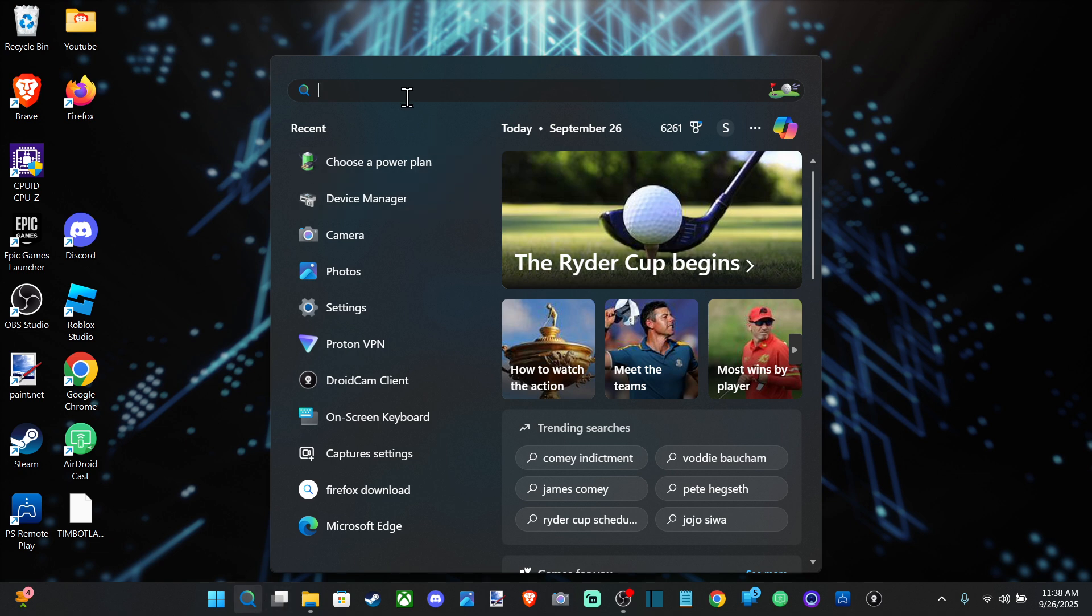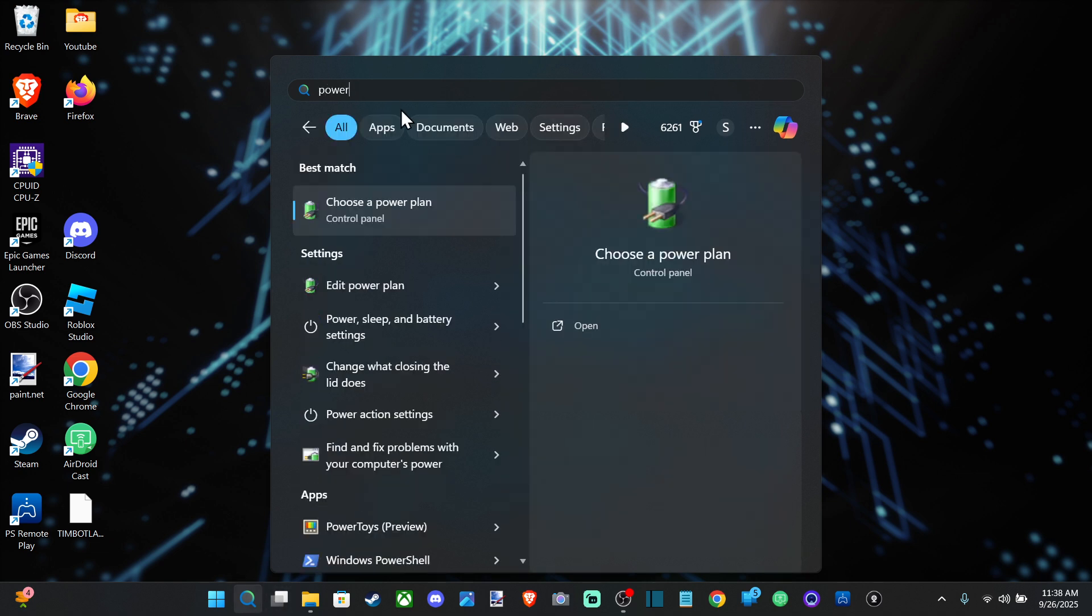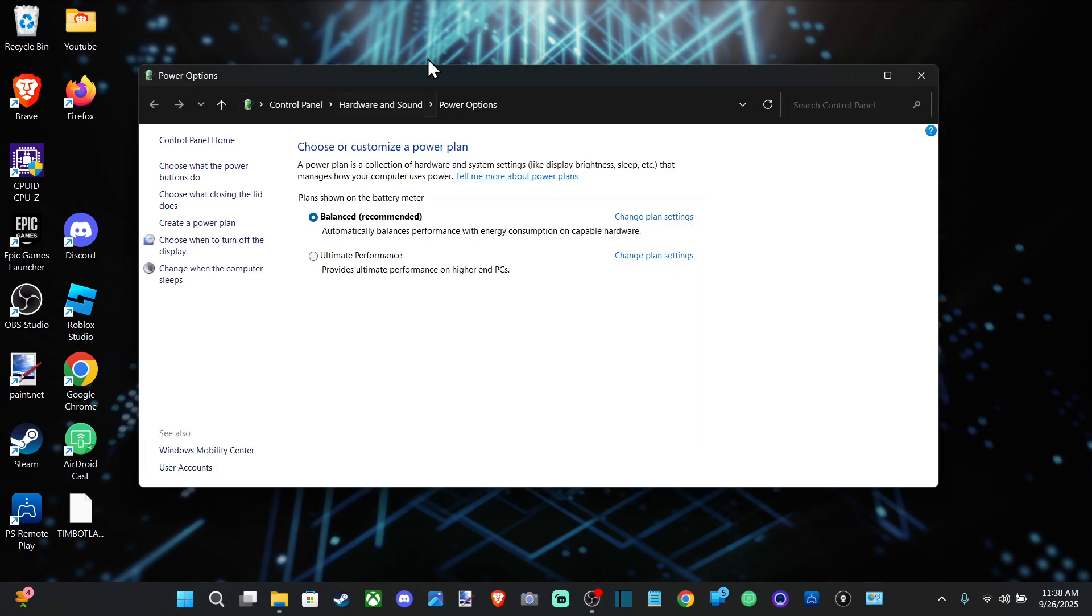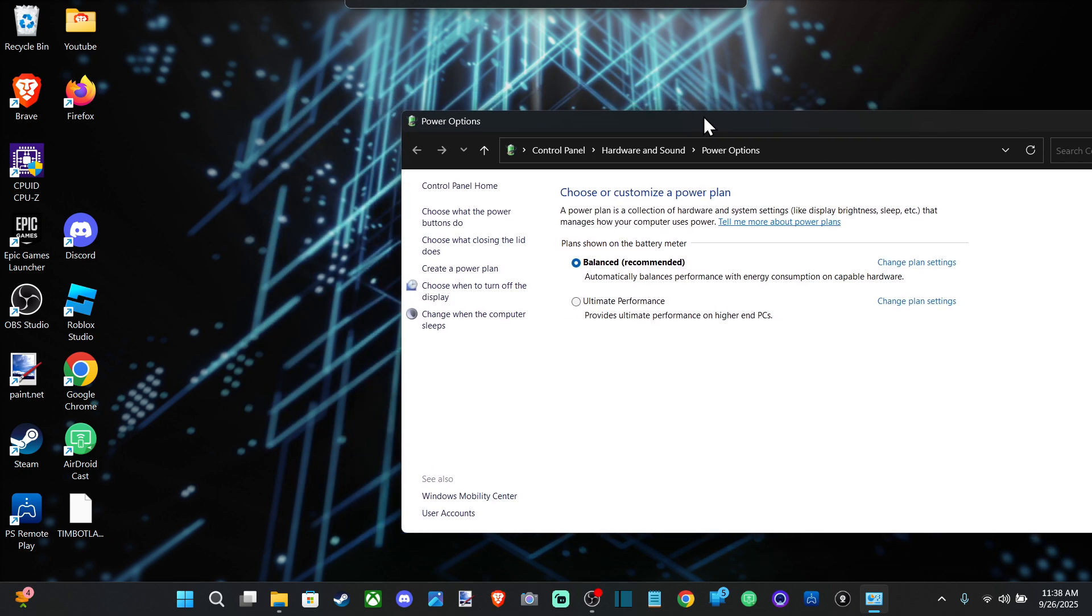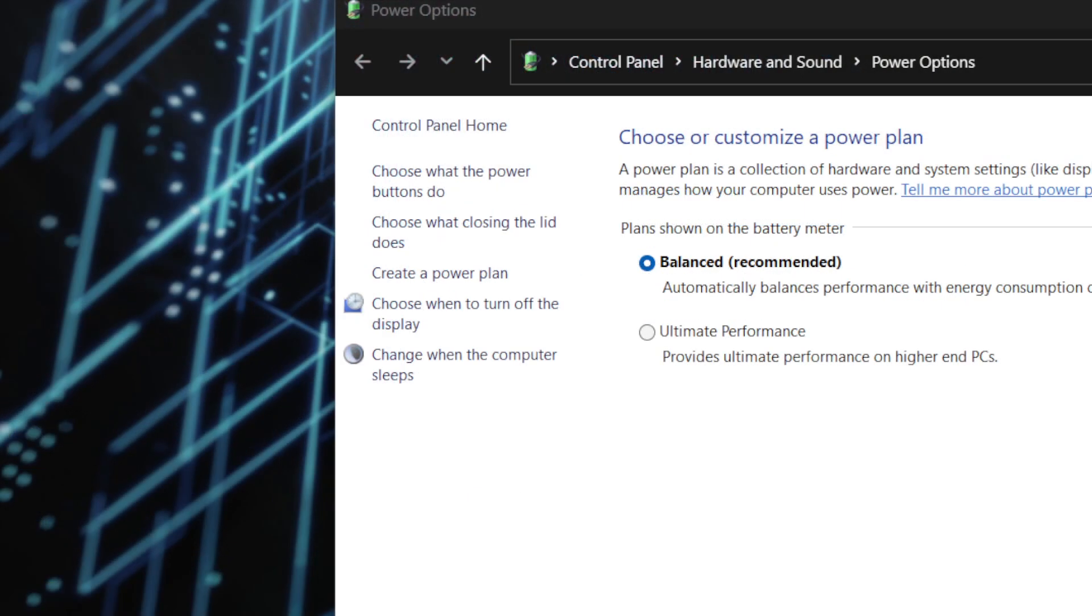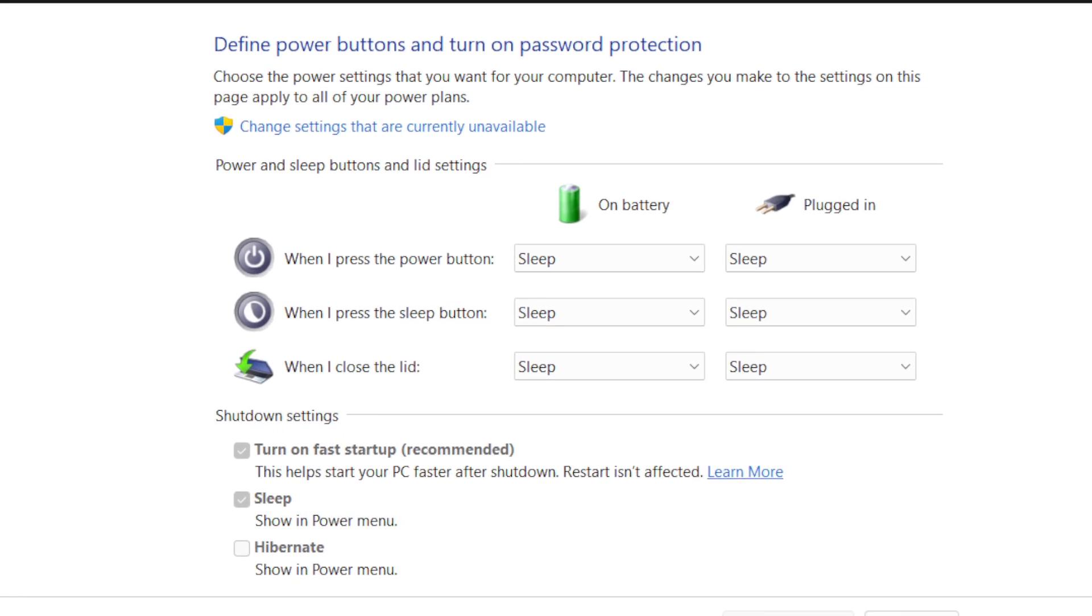on the bottom and then just type in 'power' and choose a power plan. Now when this opens up, we're going to have all these different options on the left side. One of them is going to be 'choose what happens when you close the lid on your laptop,' and then we can go to this option right here.